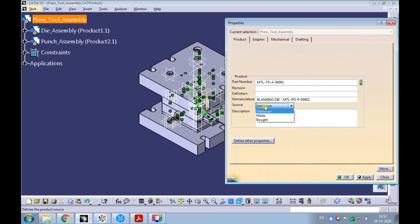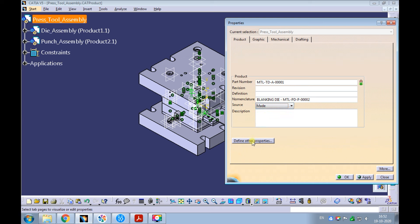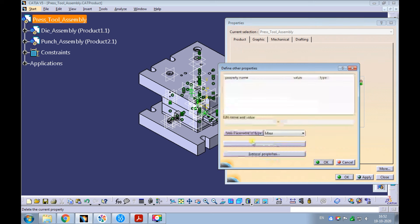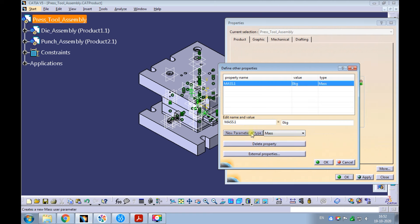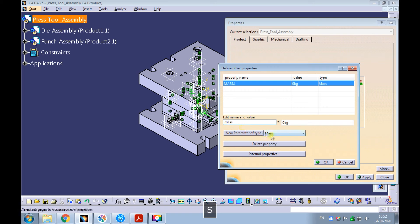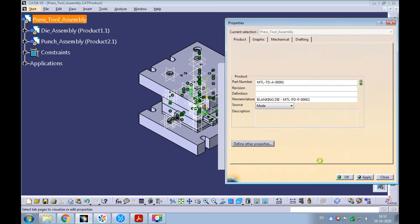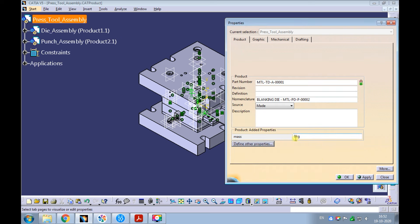Change the source to made — we are manufacturing this blanking die. Click on define other properties. Add a new parameter type of mass. Edit the name as mass with small characters. Click on apply and then OK.